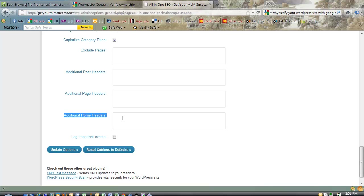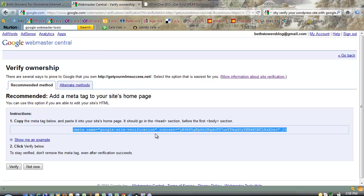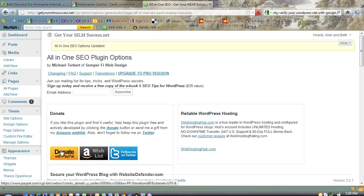In that box, Additional Home Headers, you paste that code that we just took from right here. You take that code, copy it, and then paste it in there. Then you want to click Update Options here, because that saves it.